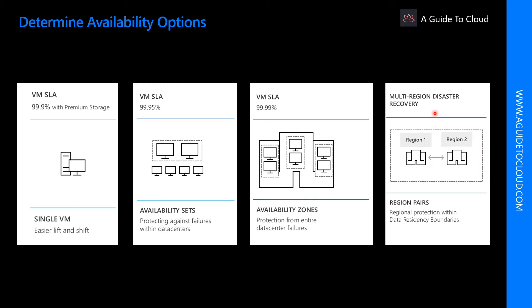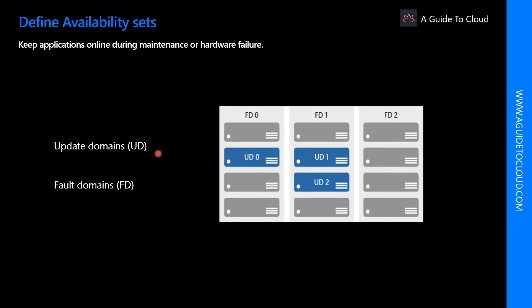Availability zones allow customers to run mission critical applications with high availability and low latency replication. Let's explore multi-region disaster recovery. Since the pair of regions is directly connected and far enough apart to be isolated from regional disasters, you can use them to provide reliable services and data redundancy. Some services offer automatic geo-redundant storage using region pairs. If there is an extensive Azure outage, one region out of every pair is prioritized to make sure at least one is restored as quick as possible. And planned Azure updates are rolled out to region pairs one region at a time.